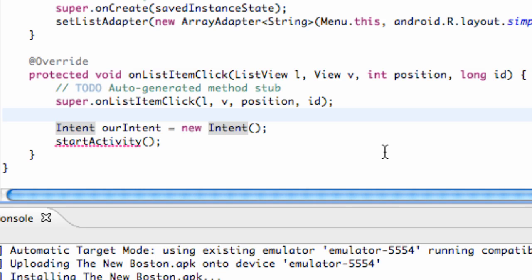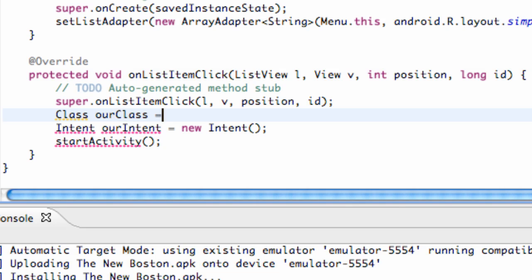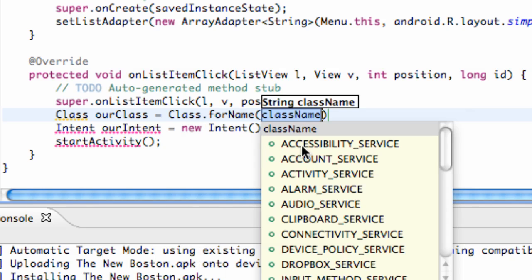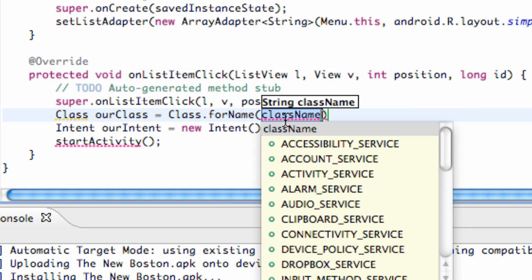Again, above our intent line, we're going to set up a class variable called ourClass or whatever you guys want to define this as. What we can set this variable equal to is we can use a method from the class called Class, so we can say type Class and we can use this method forName, and we need to put a string within here.